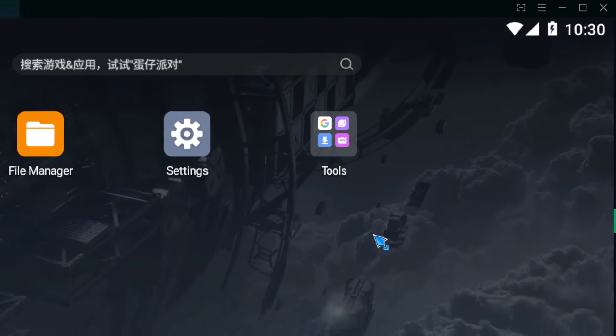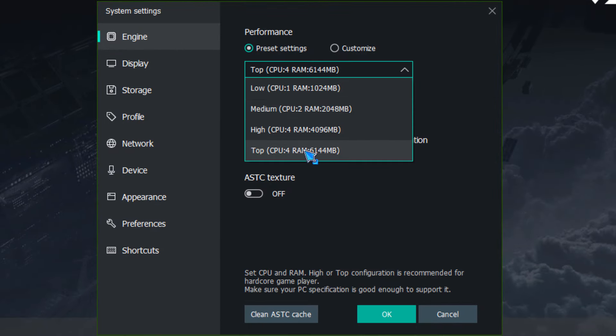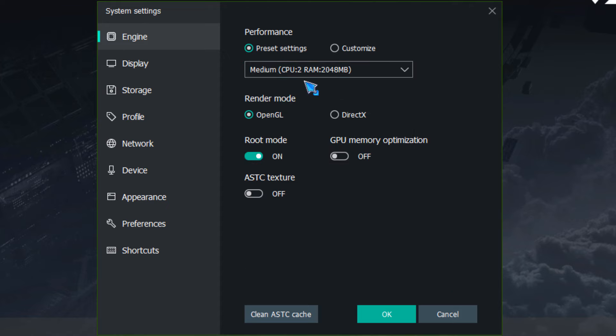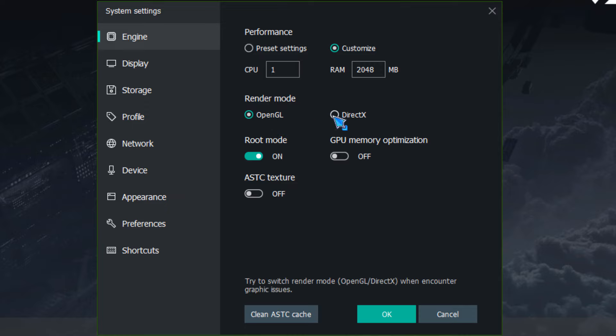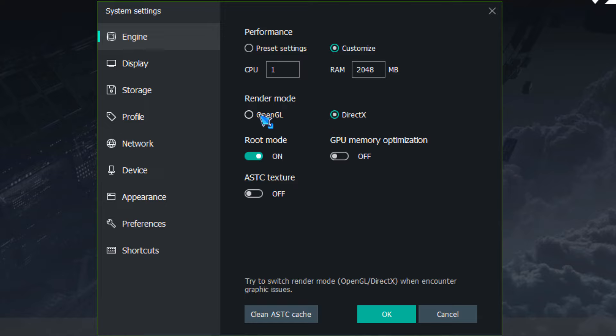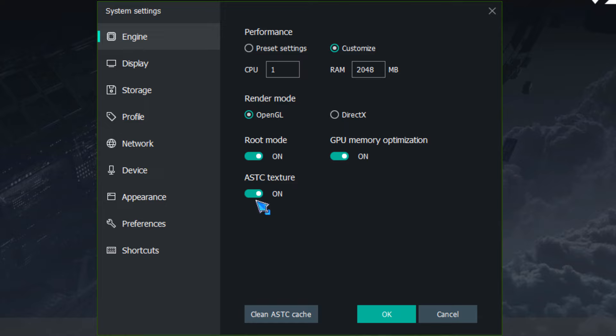In the emulator settings, you go to the engine then to the preset setting. You can choose the PC as well but I recommend that you click on customize and here you can see the CPU cores and the RAM. We will assign this emulator to 2GB RAM. If we talk about rendering mode then we will set OpenGL but if you enter in the game after graphics related issue then you have to set DirectX. Here will be an option for GPU memory optimization and we will also put it on if you don't have any graphics card on the PC.